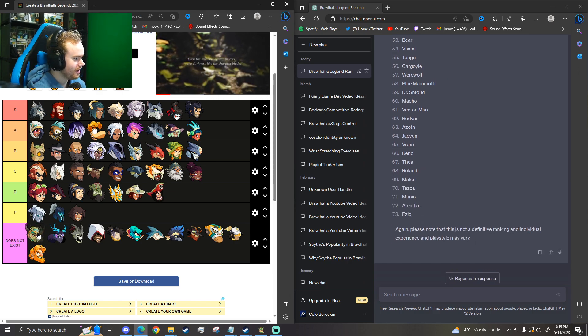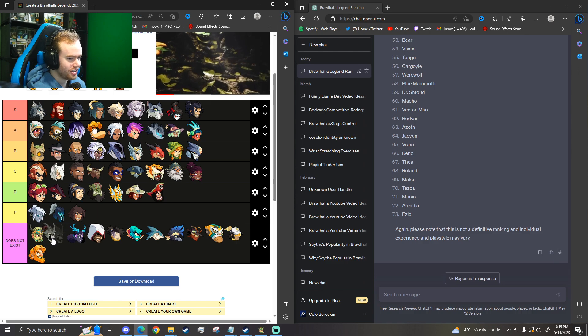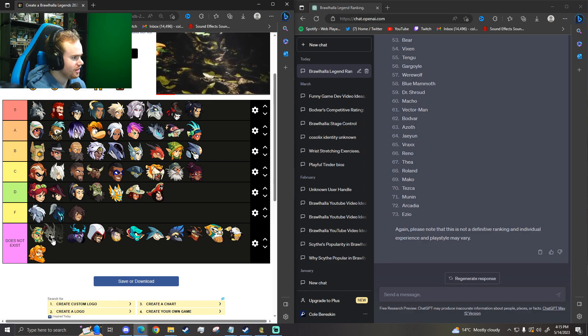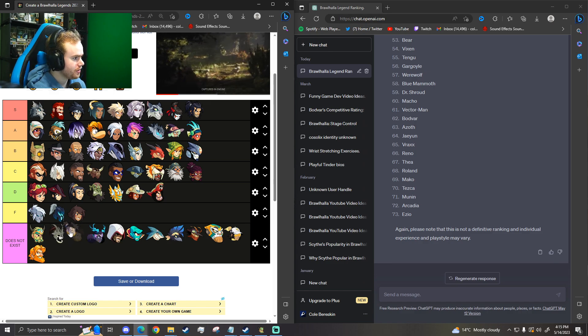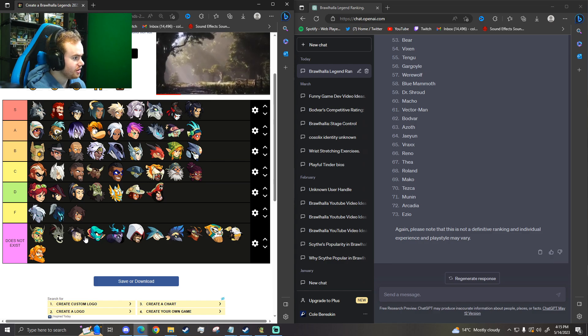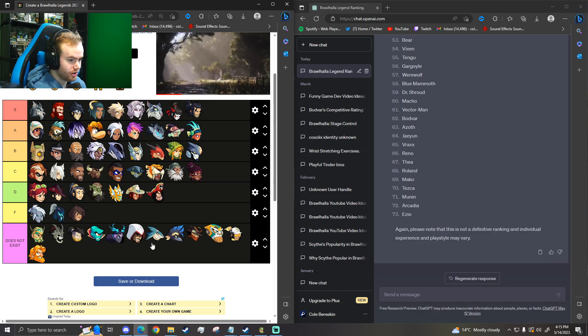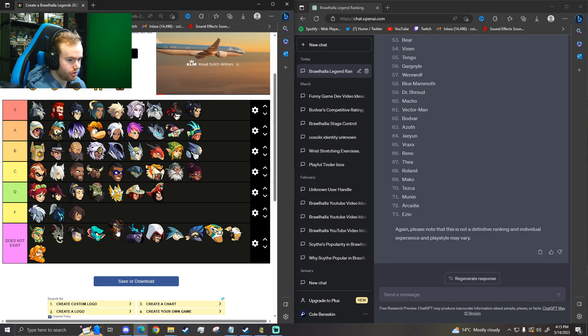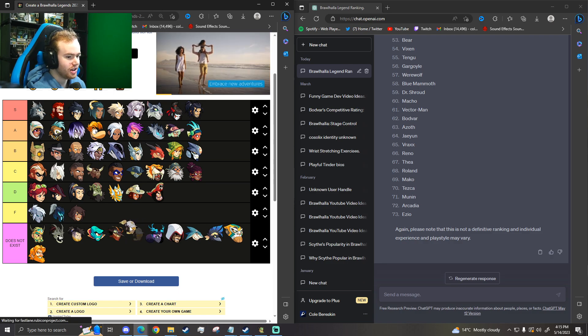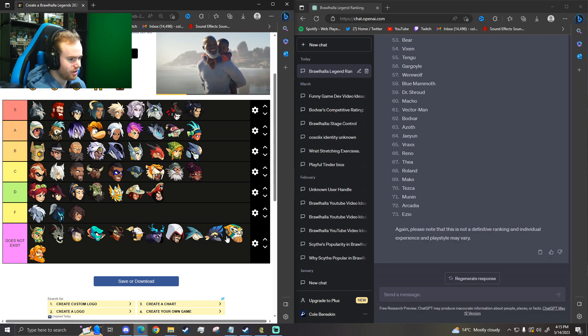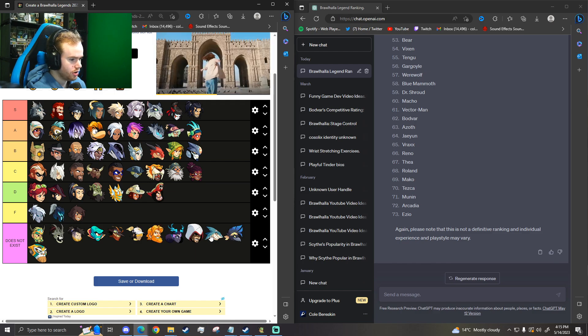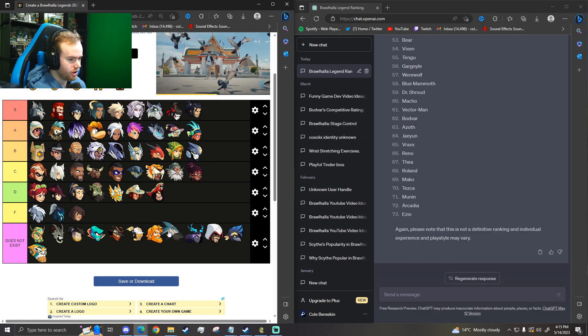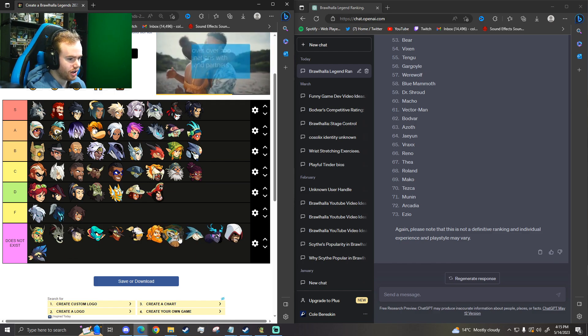Does not exist. Bodvar is first. Then Azoth. Then Jayin. Then Vrax. Then Reno. Then Thea. Yeah, Thea's trash. No. Then Roland. Then Mako. Tezka.